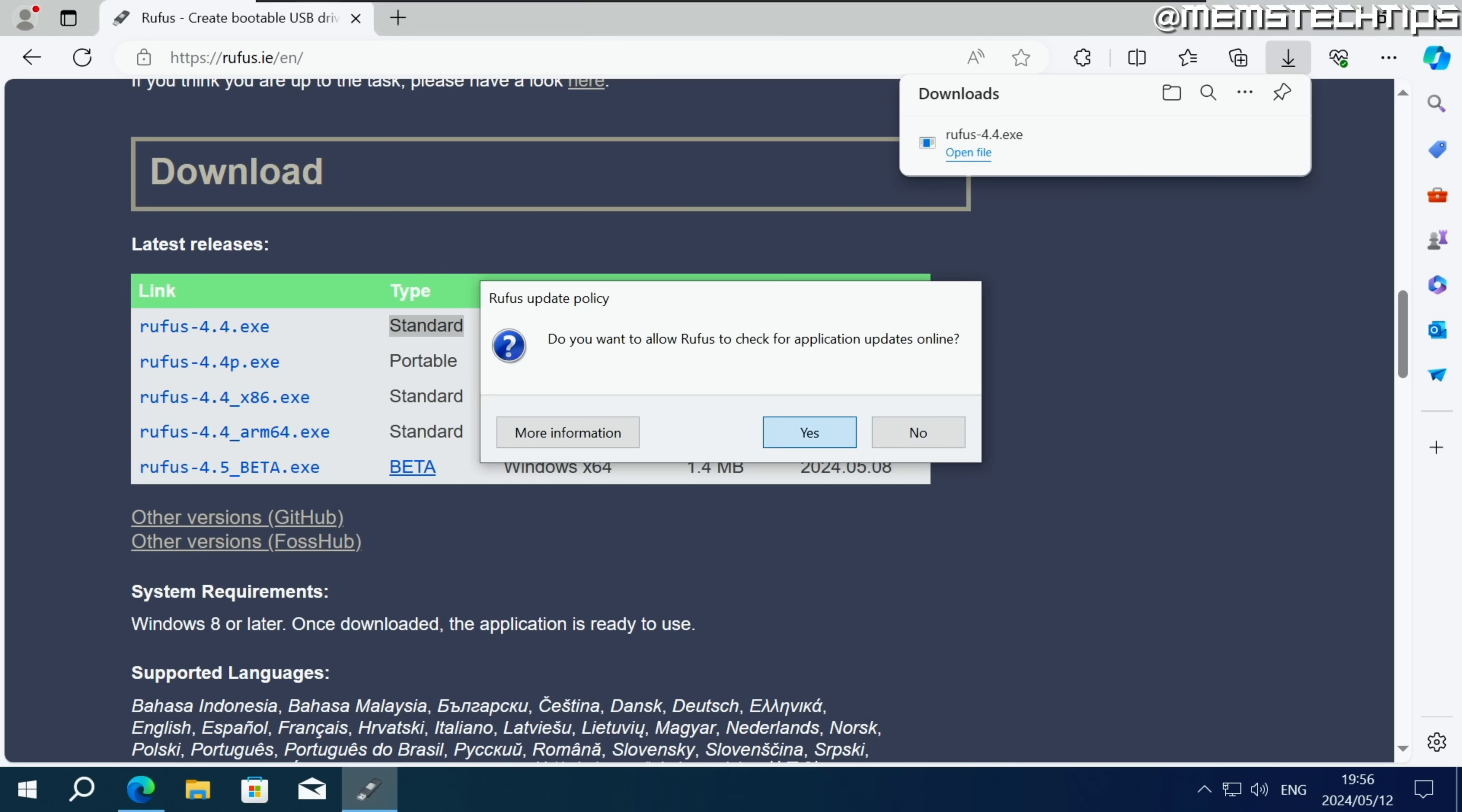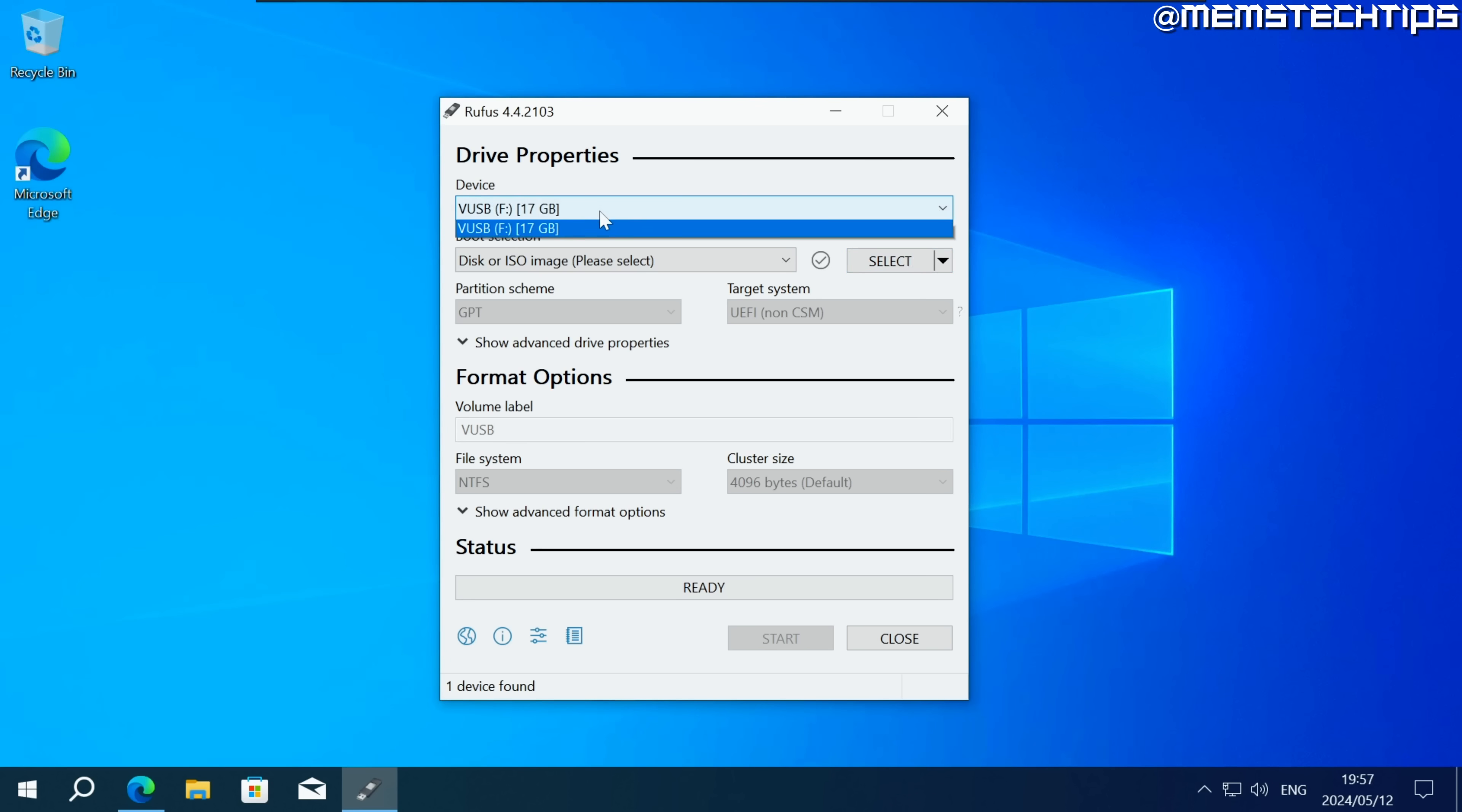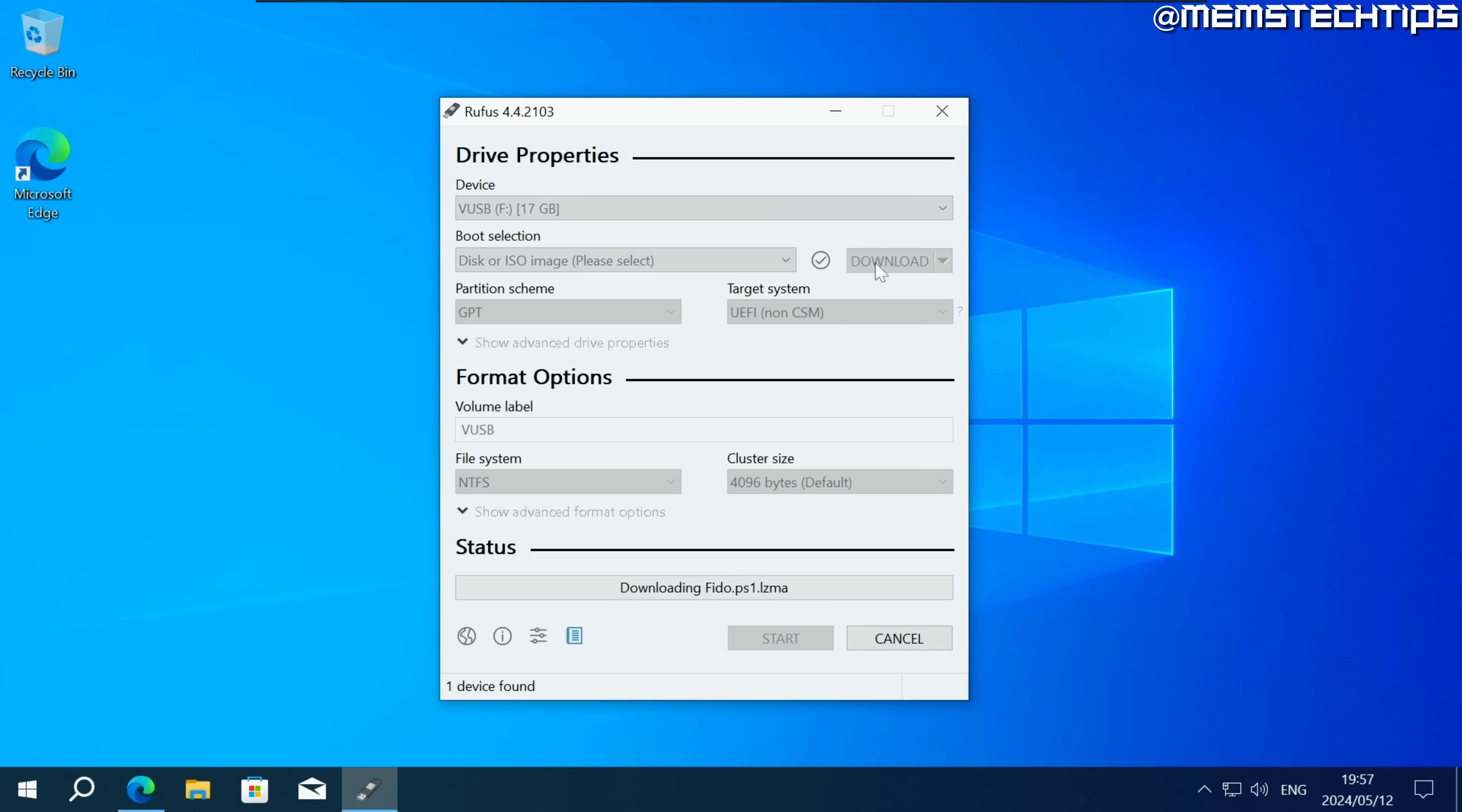Click yes on the updates and once Rufus is open on your computer it should already detect the virtual USB drive by default. But if it doesn't just click on this drop down menu and select your virtual USB drive that you created earlier. Next you want to click on this little arrow next to select and then click on download. Once you've done that you need to click on this download button.